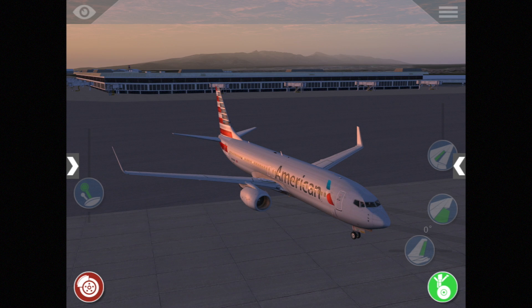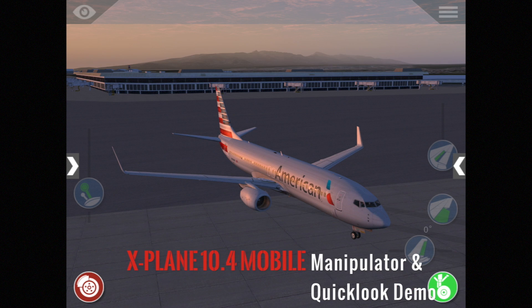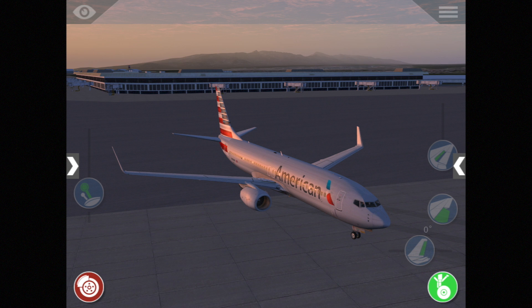Hi everybody, I'm Chris. I'm one of the developers for X-Plane, and today I'd like to give you a demonstration of some of the new features that are going to be available in X-Plane Mobile version 10.4, which is going to be released today. The main features I'd like to show you today are Quick Look and the built-in cockpit manipulators.